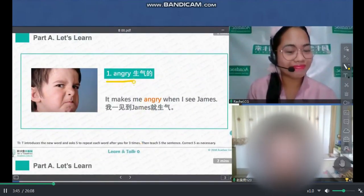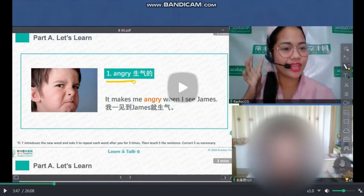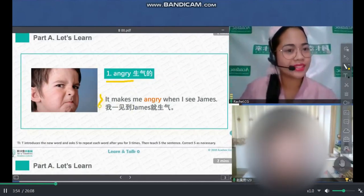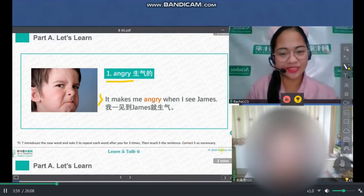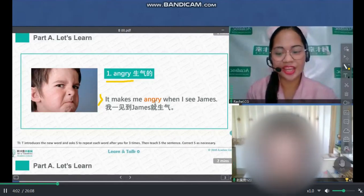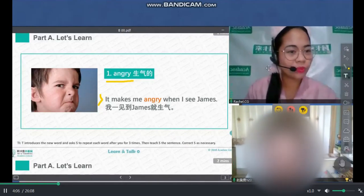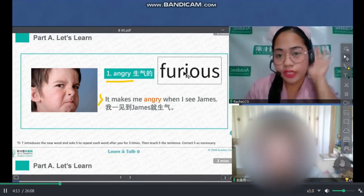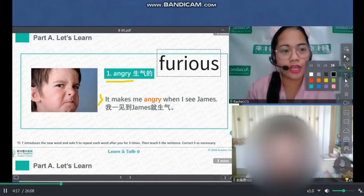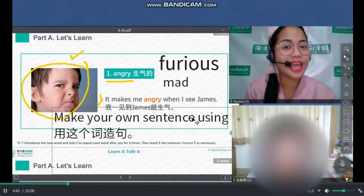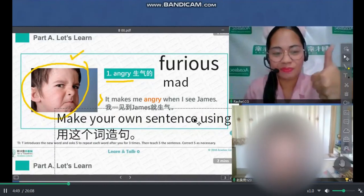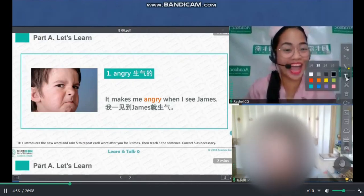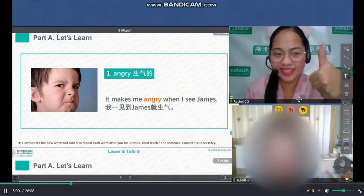We have the word angry. Let's read it, John. Angry. Very good. Let's read the sentence: It makes me angry when I see James. It makes me angry when I see James. Okay, very good. Angry — or we can make use of this word: furious. Furious. Let's read it. Furious. Very good. Now make your own sentence using the word angry. I'm not angry now. Oh, that is correct. Well done. It's a complete sentence. Very good.